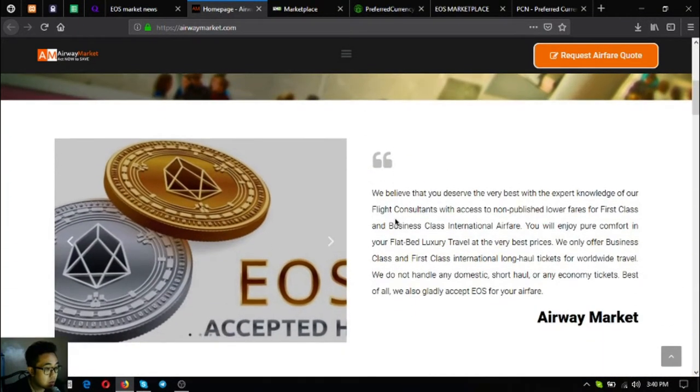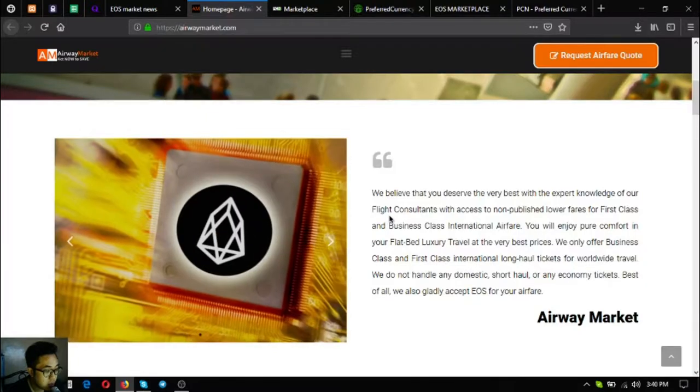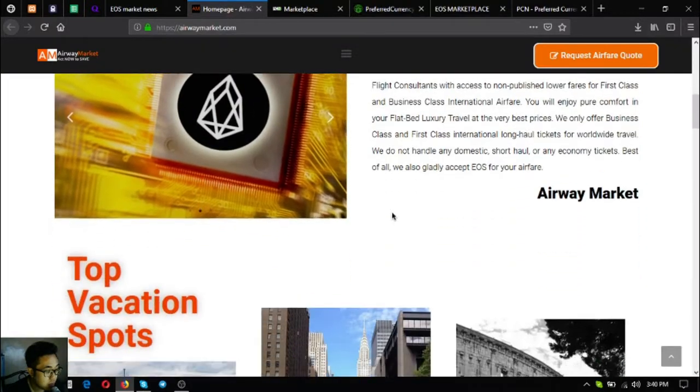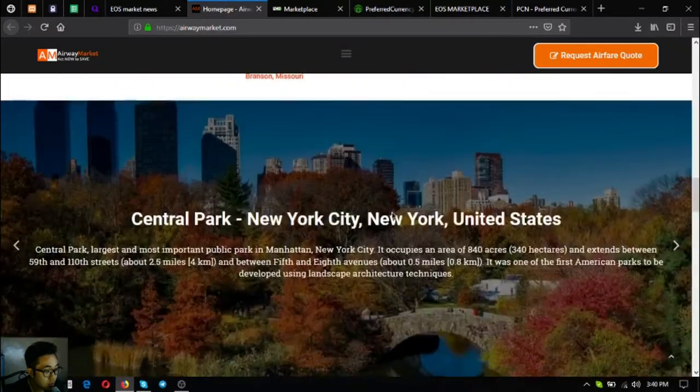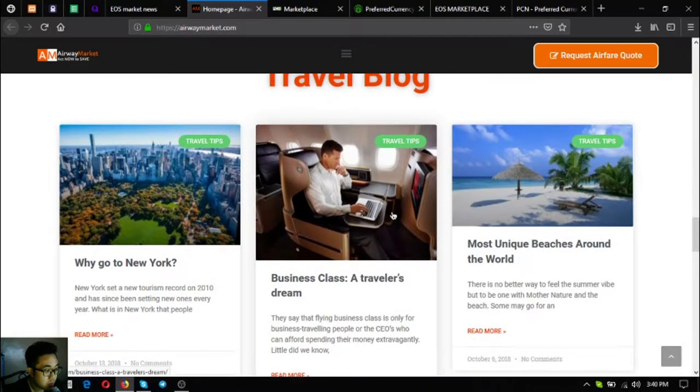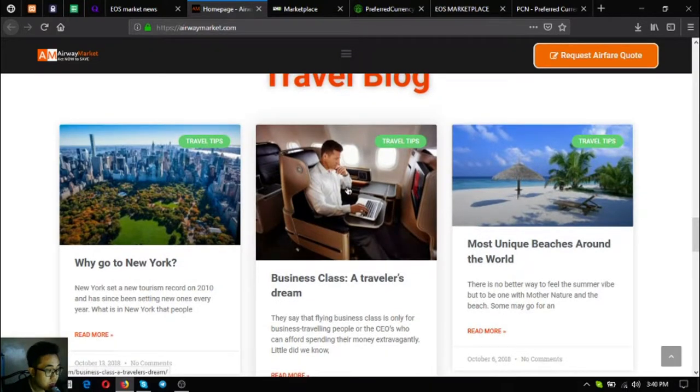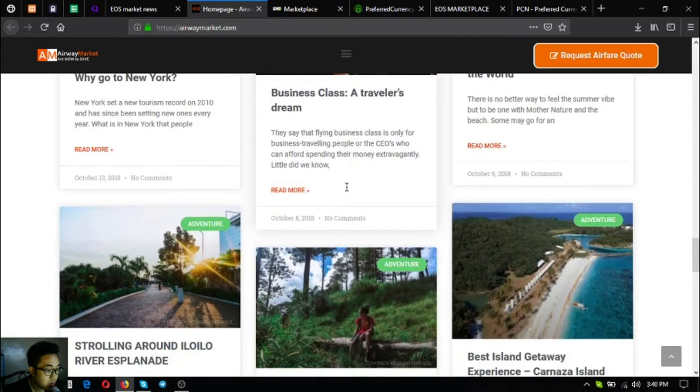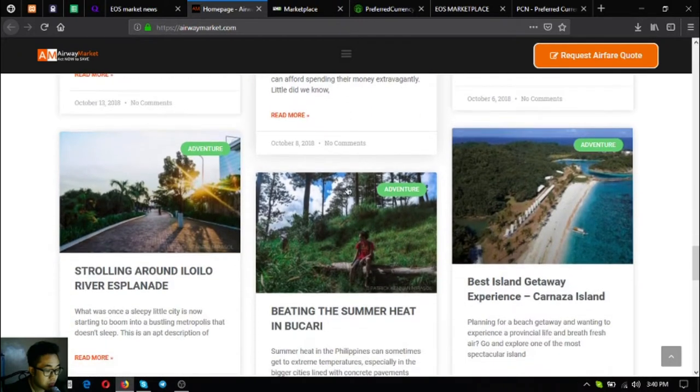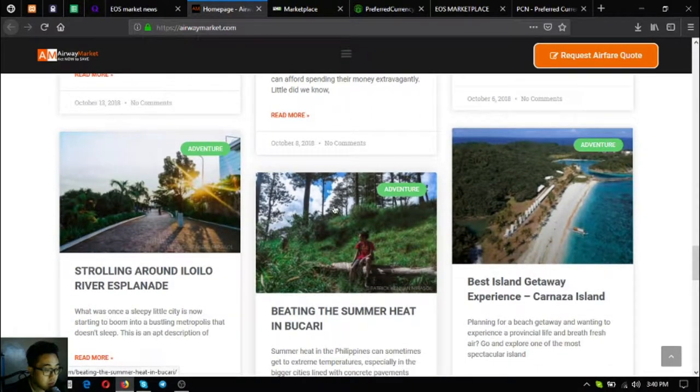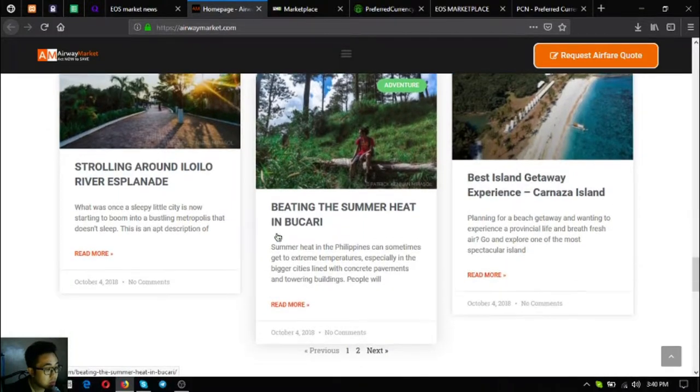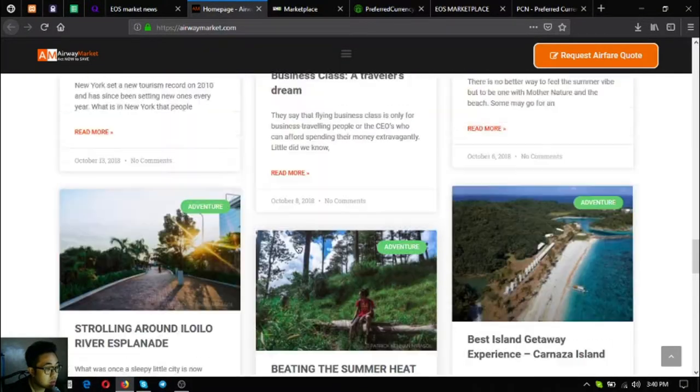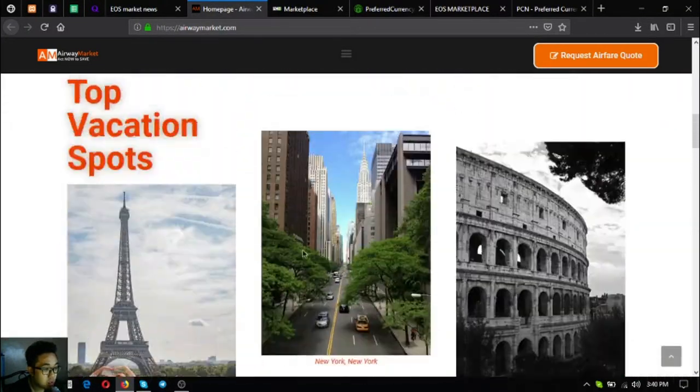As you can see, there's a statement here stating that they accept EOS as payment. There's also a travel blog here at their website where you can view different travel tips, perks of different destinations. So this is airwaymarket.com.